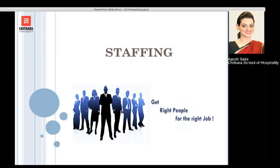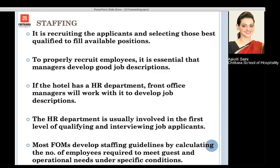Next is staffing. It is about having the right people for the right job. Not everybody is suitable for everything, so we need the right person for the right job. It is about recruiting the employees who best fill that particular position. To properly recruit those employees, it is essential to have a good job description outlining the job responsibilities. This first process is taken care of by the HR department, and then the front office manager looks into it.